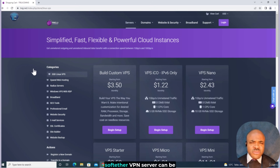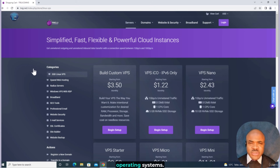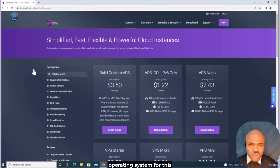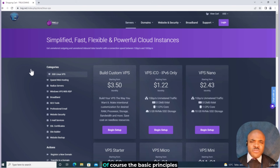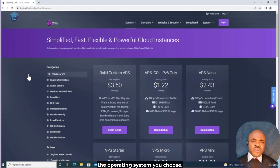SoftEther VPN server can be installed on most major operating systems, but we're using the Ubuntu operating system for this demonstration, as that is my preference, and we'll be connecting to it from a Windows machine. The basic principles remain the same regardless of the operating system you choose.